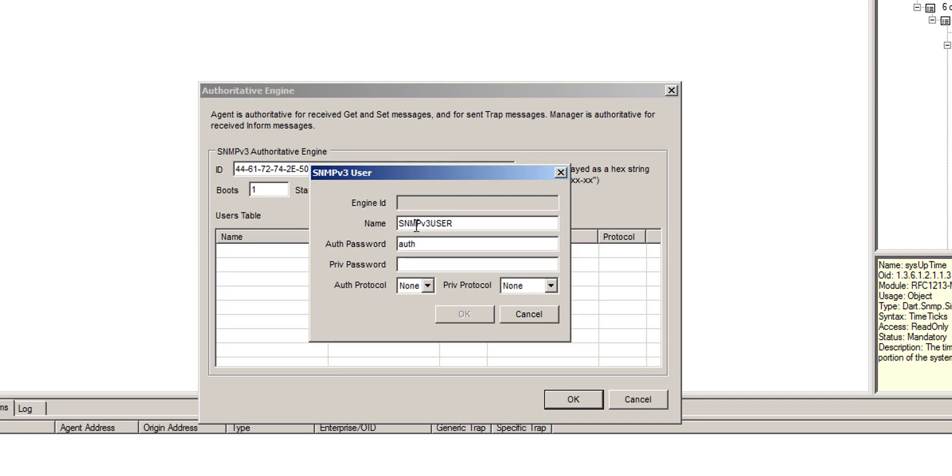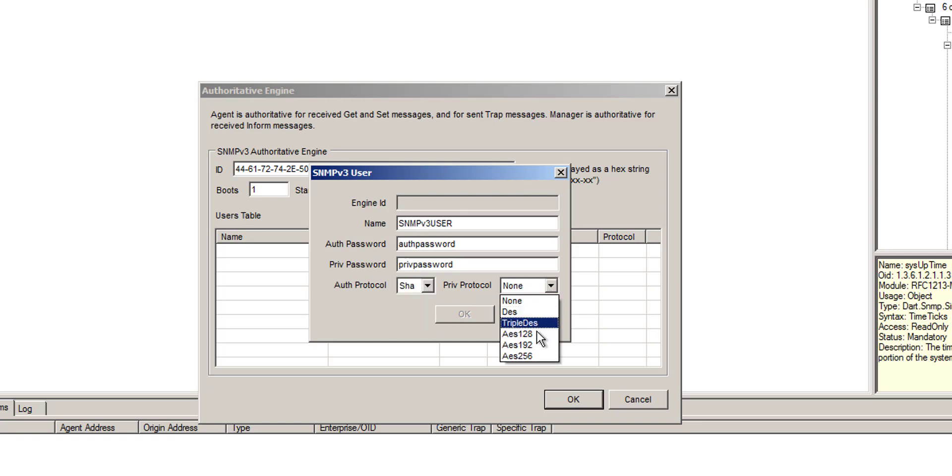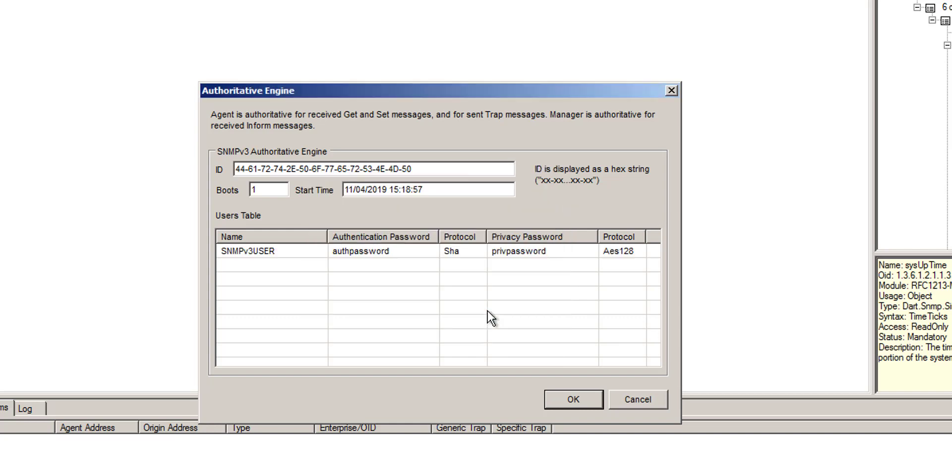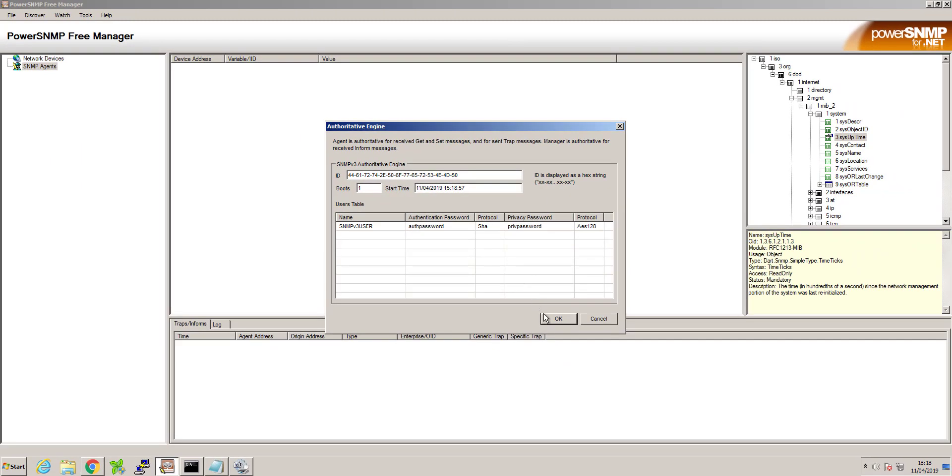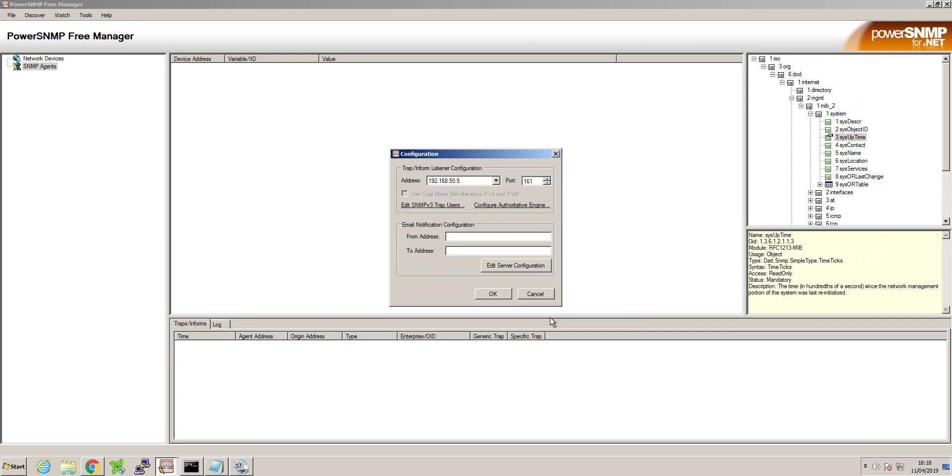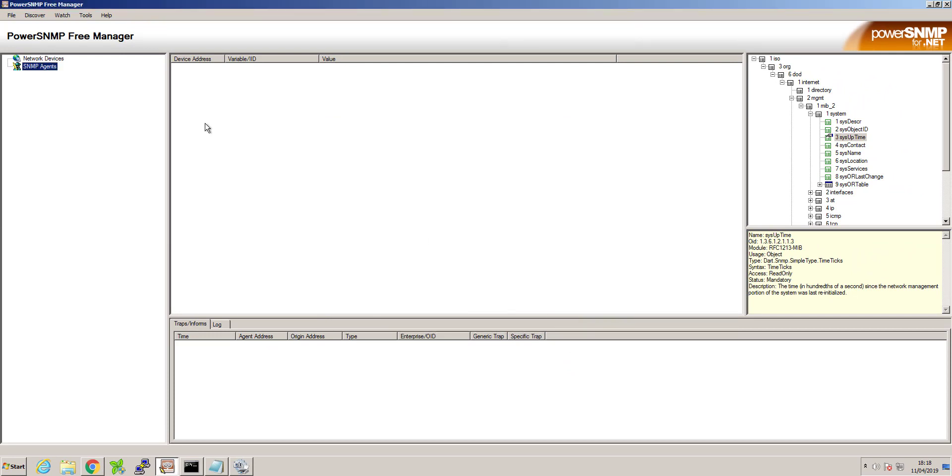Enter the password that we gave. And we can specify the authentication protocol as SHA and AES 128 for the PRIV protocol. Once we've done that click OK. OK again. And out of that.